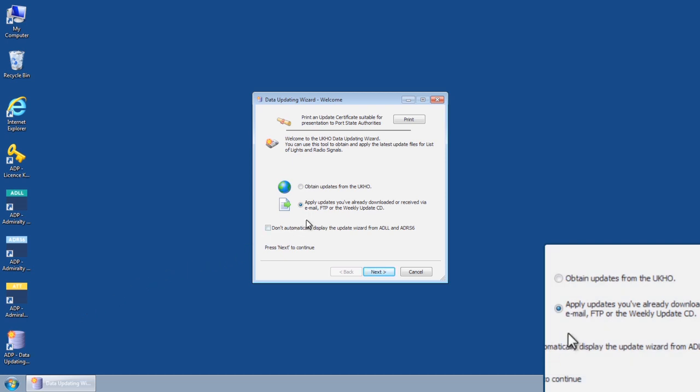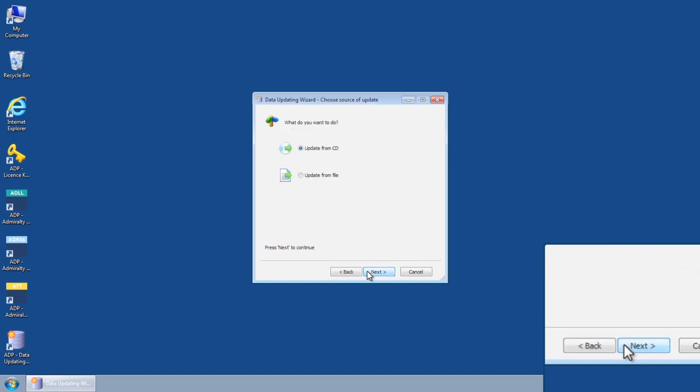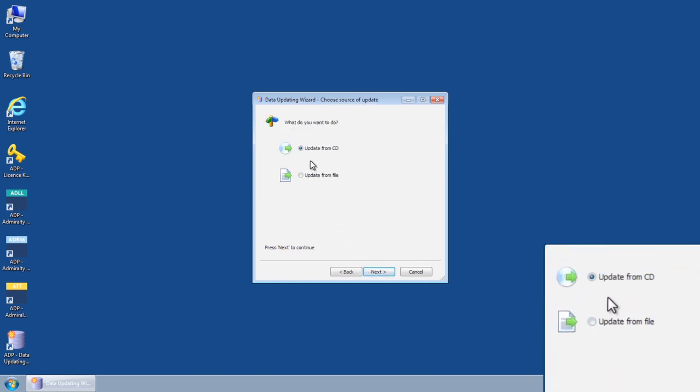Select the option Apply Updates you've already downloaded or received via email, FTP or the Weekly Update CD and then click Next. This will open the Data Updating Wizard Choose Source of Update screen.